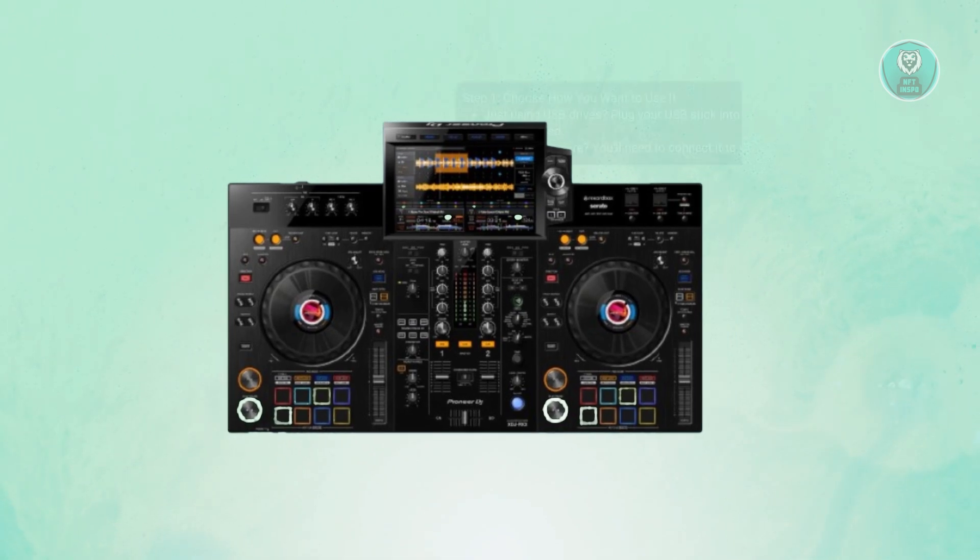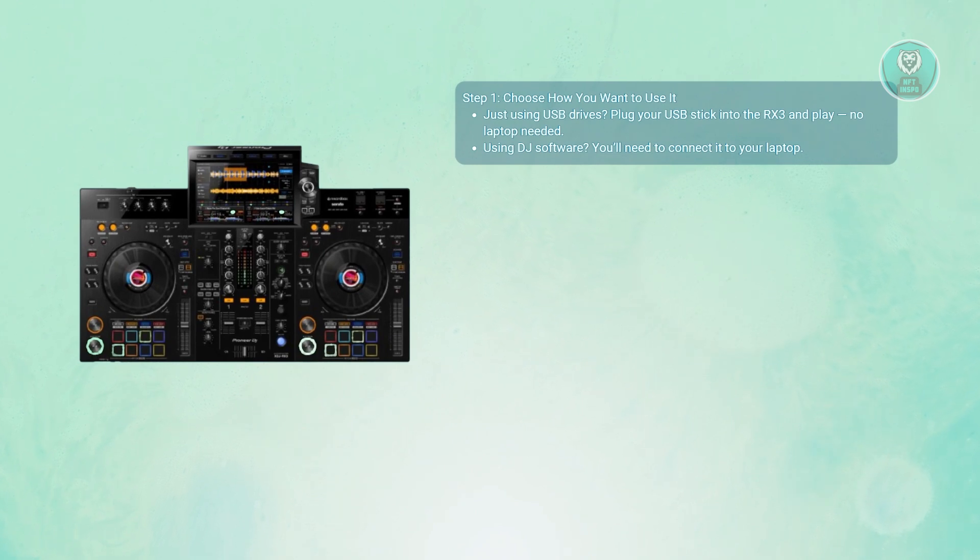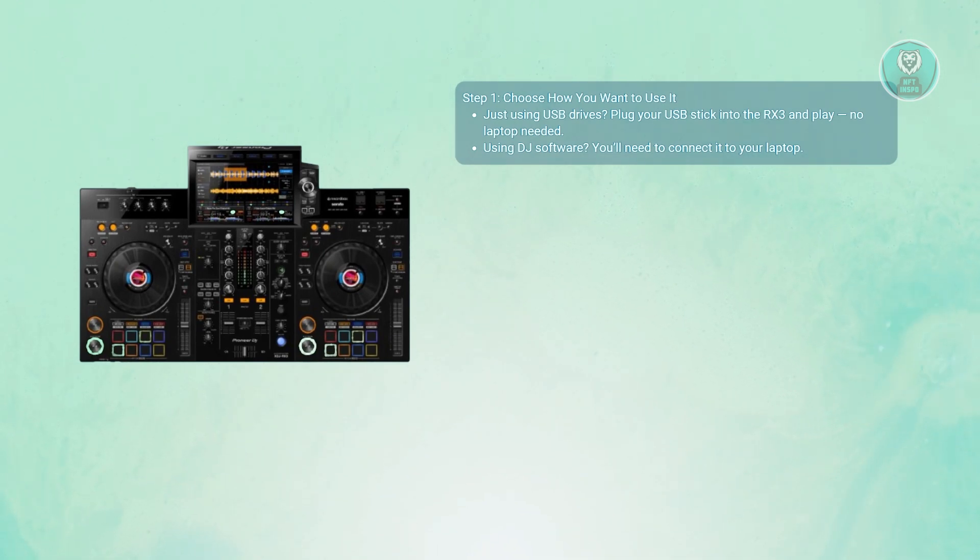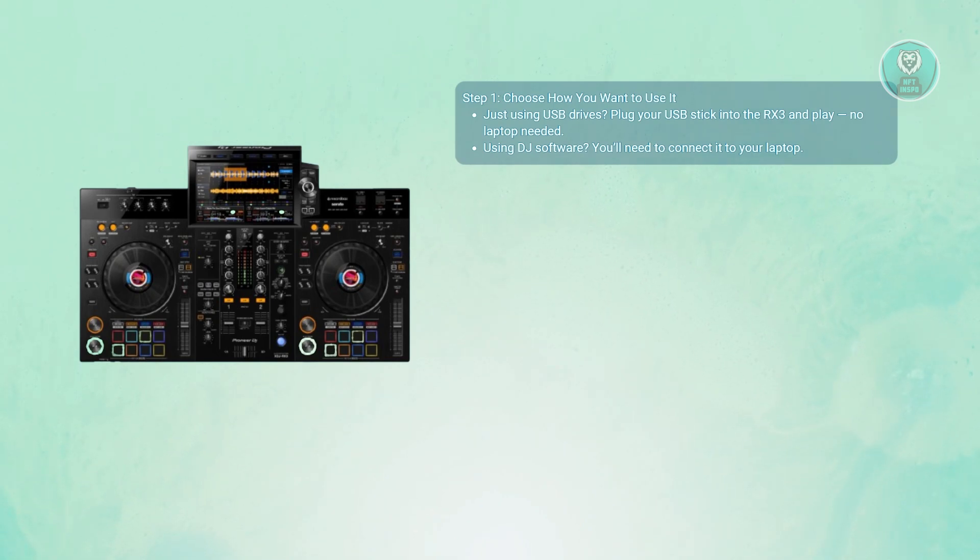In this case, you first need to decide how you want to use it. You have two main options here. Direct USB playback, which does not use a laptop. Just plug the USB drive with music into the RX3. No laptop needed.